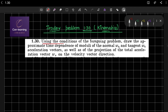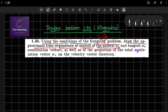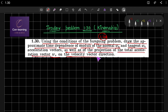Using the conditions of the foregoing problem, that is problem number 1.29, draw the approximate time dependence of the moduli of the normal component of the acceleration and the tangential component of acceleration, as well as the projection of the total acceleration vector Wv on the velocity vector direction.